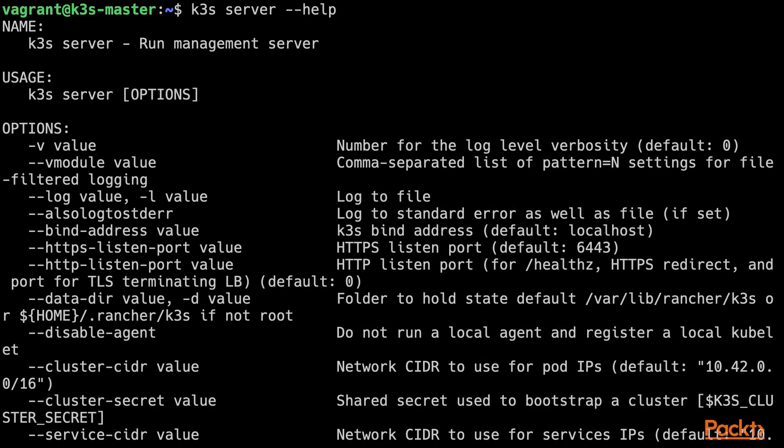The vast majority of the parameters available to the K3S server subcommand relate to the cluster itself. If you are familiar with the other Kubernetes tool, kubeadm, you will recognize many of them. For example, it is possible to specify a custom CIDR range and domain for the cluster, or it is possible to specify a custom CIDR range for services.